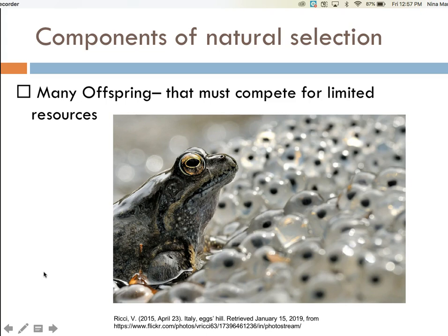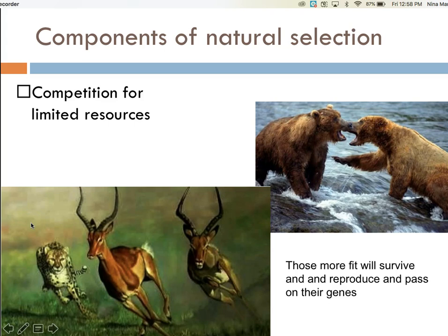Another component of natural selection is that many offspring are produced that must then compete for limited resources. For example, look at the numerous offspring of this frog. All of these offspring must compete for limited resources of the environment into which they hatch. The production of many offspring sets the stage for competition. When there are many individuals sharing the same space, there will be a struggle to survive and obtain the necessary resources to live.